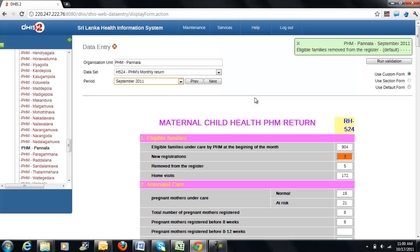Now you have completed the fourth task of DHIS2 training, which is to enter data into the data entry form correctly. If you have any queries, please post them into the online discussion forum or ask from your local DHIS provider.